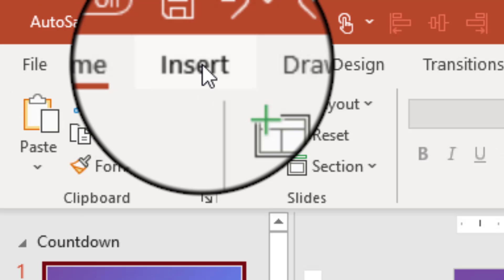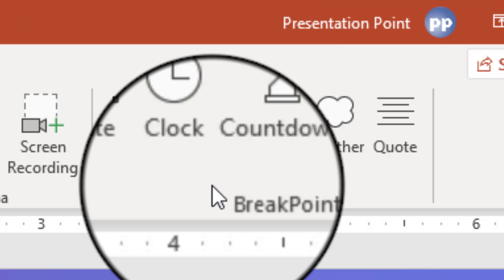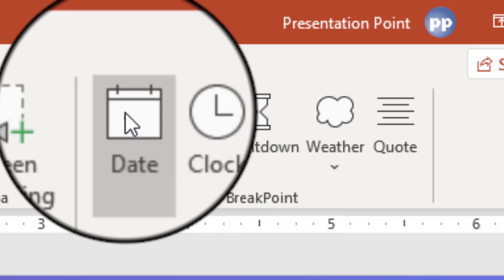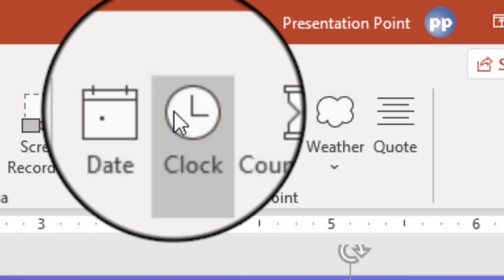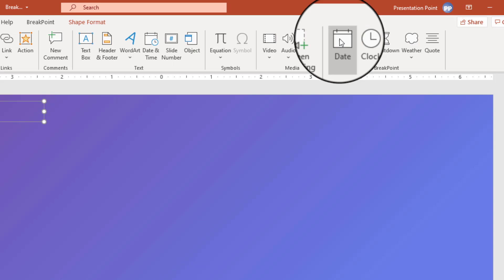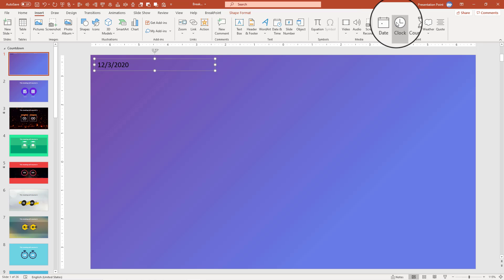How does it work? Breakpoint adds a new section to the insert menu option of PowerPoint. Click here to insert today's date or a running clock.